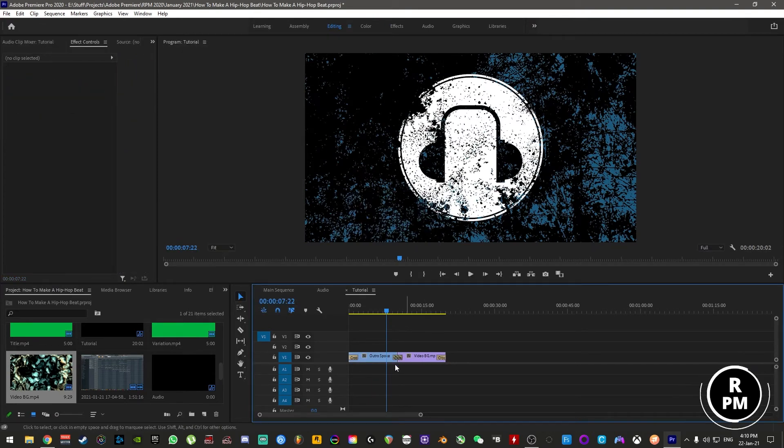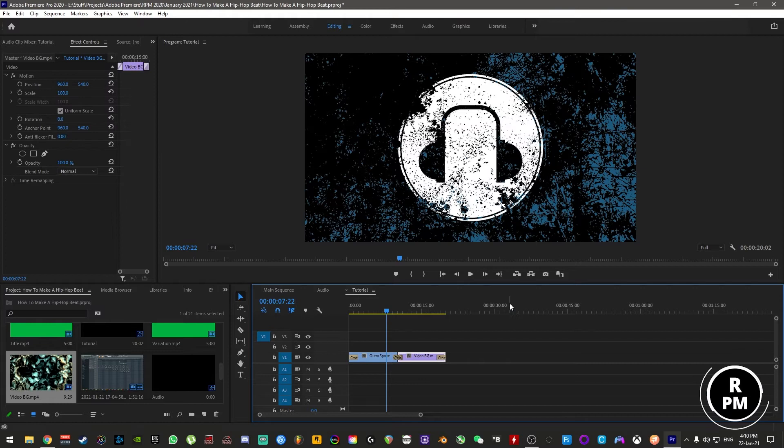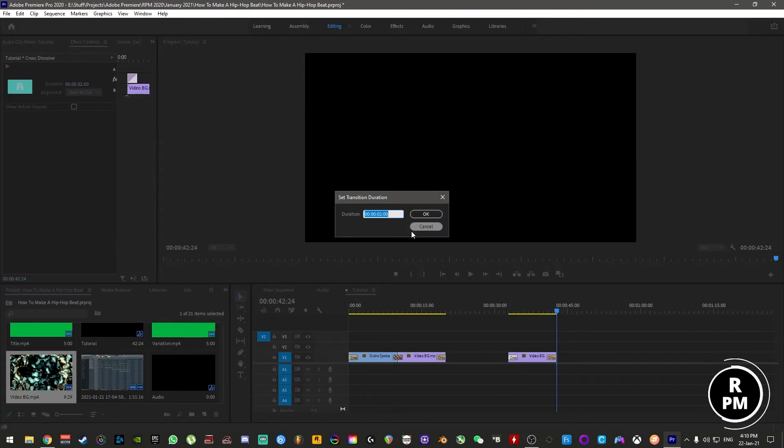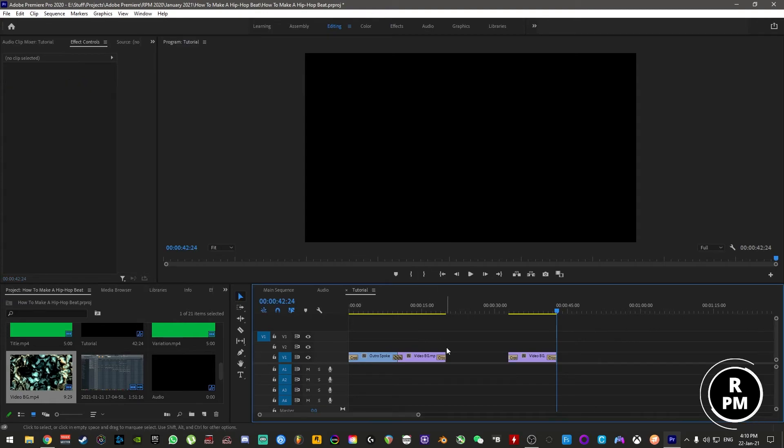That means every time you have a clip on your timeline, anywhere like that, when you apply the crossfade, it will be exactly two seconds in length.